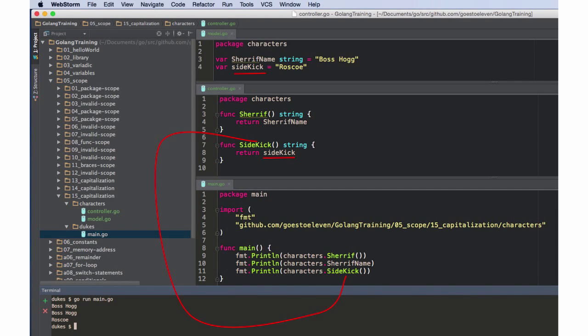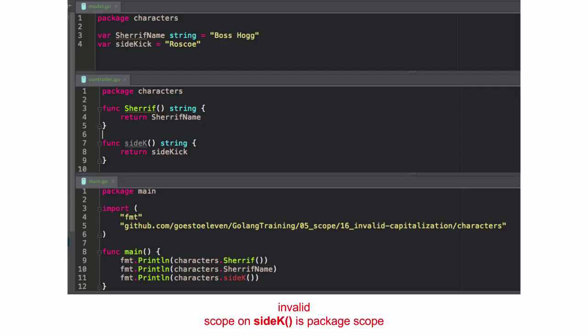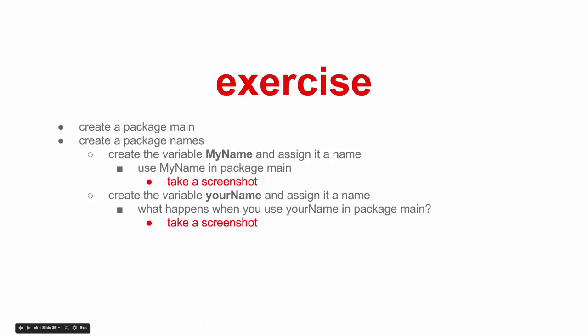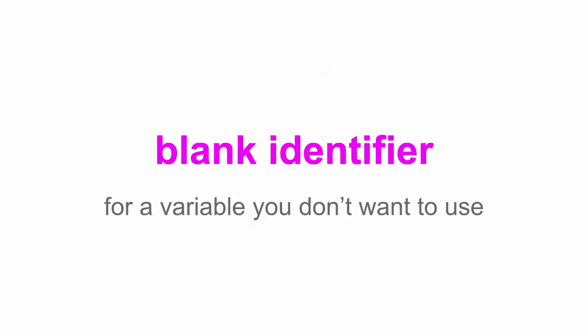That's pretty much the same as what we saw before with sheriff — making a getter for sheriff. Scope on sidekick is package scope — yeah, that's lowercase, not accessible. So you've got an exercise for your homework, which you can do, working with scope.